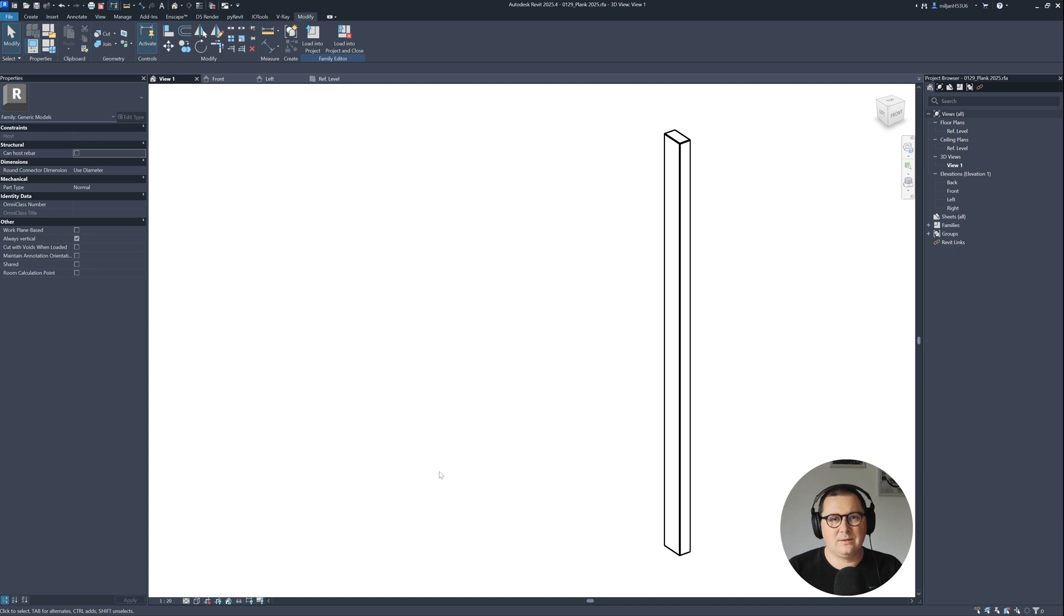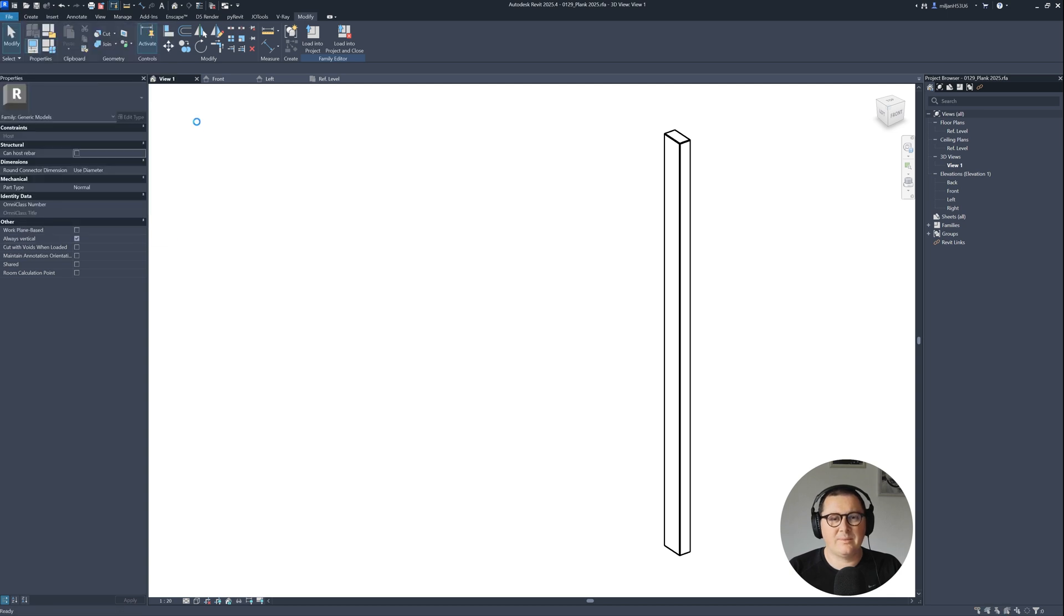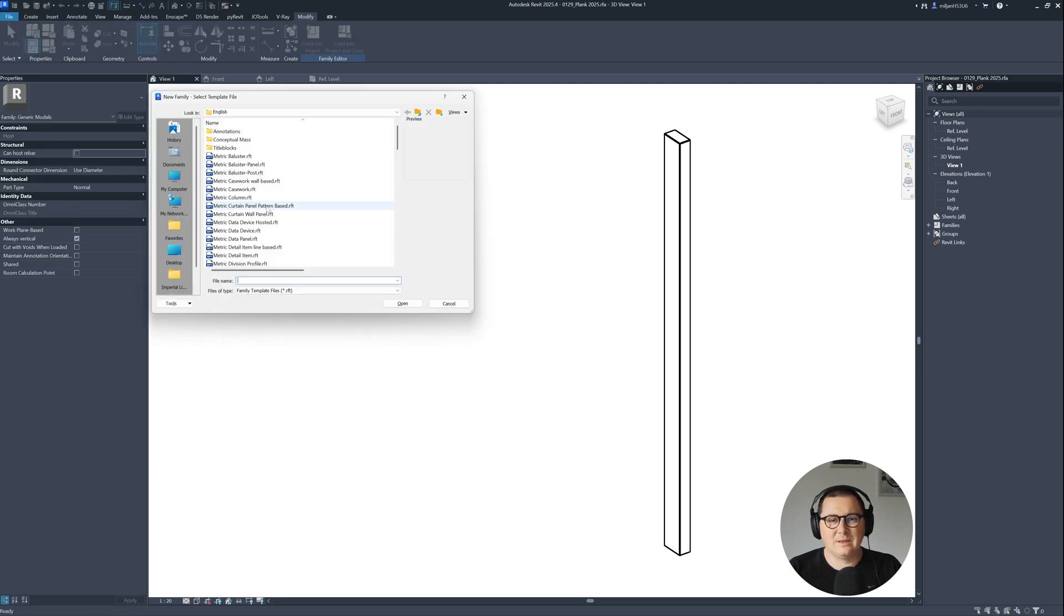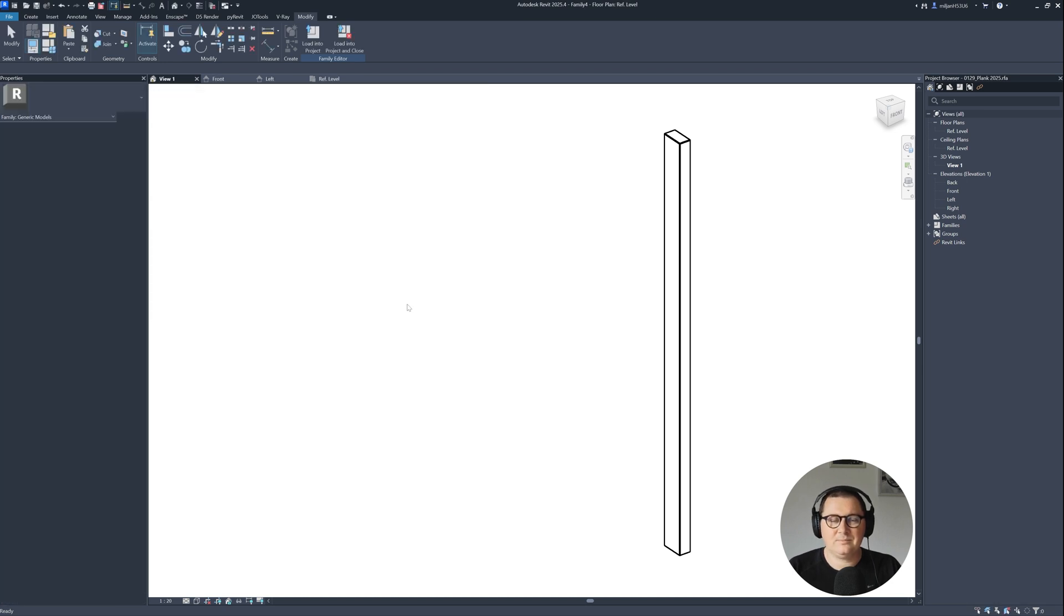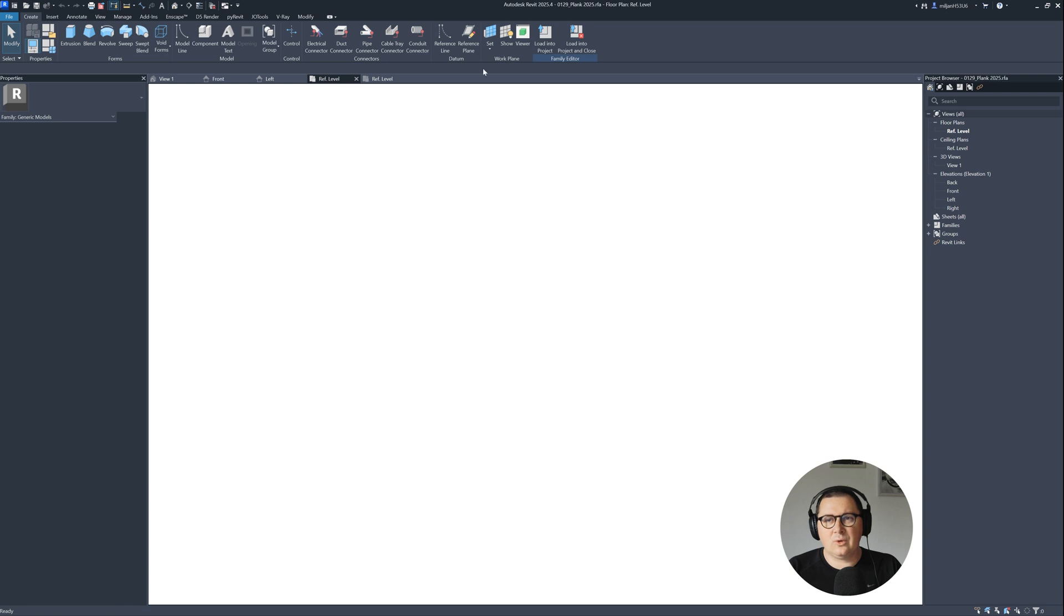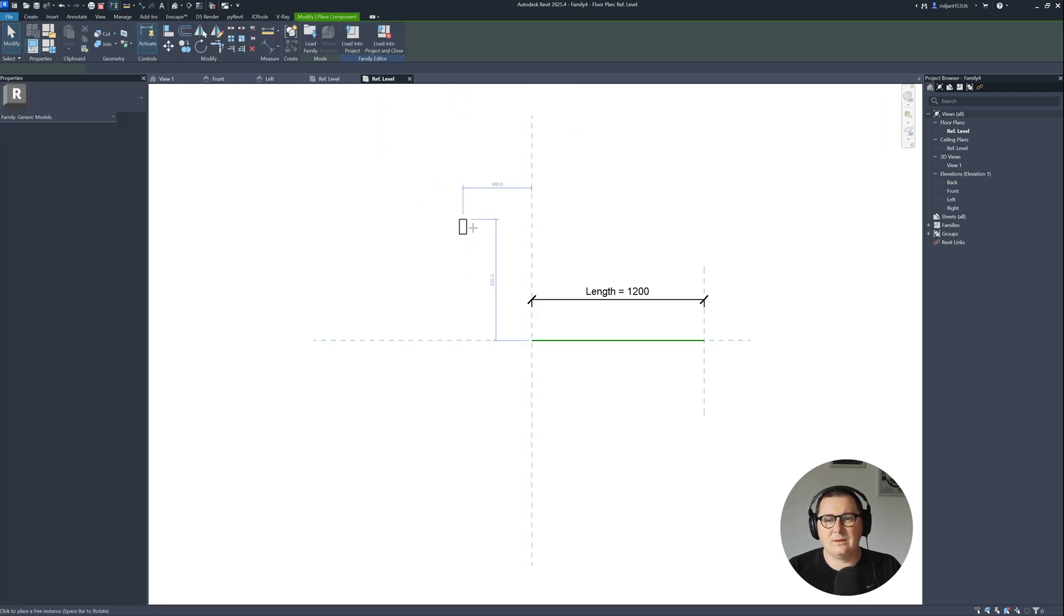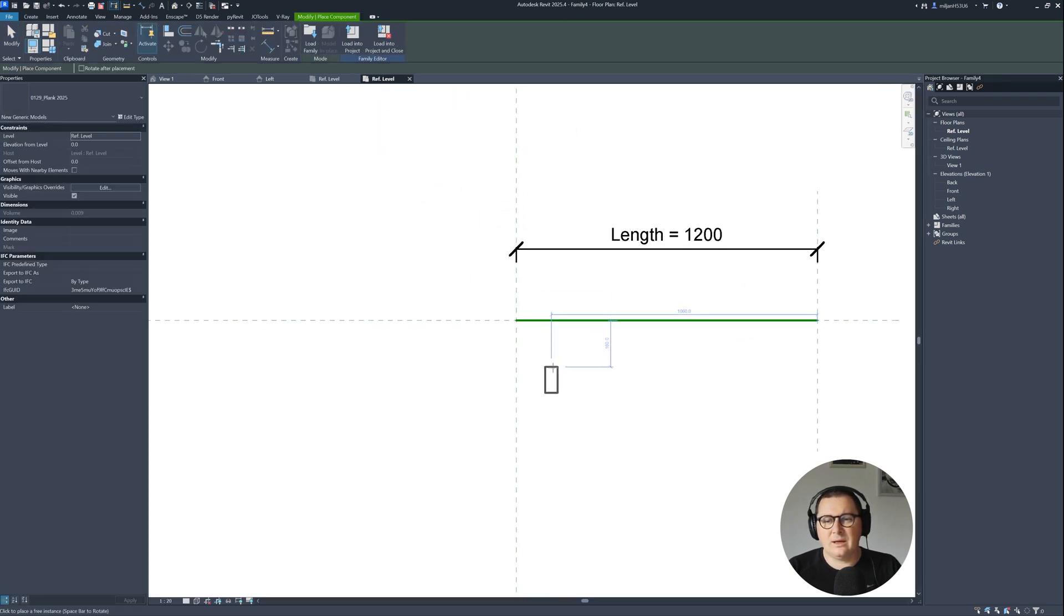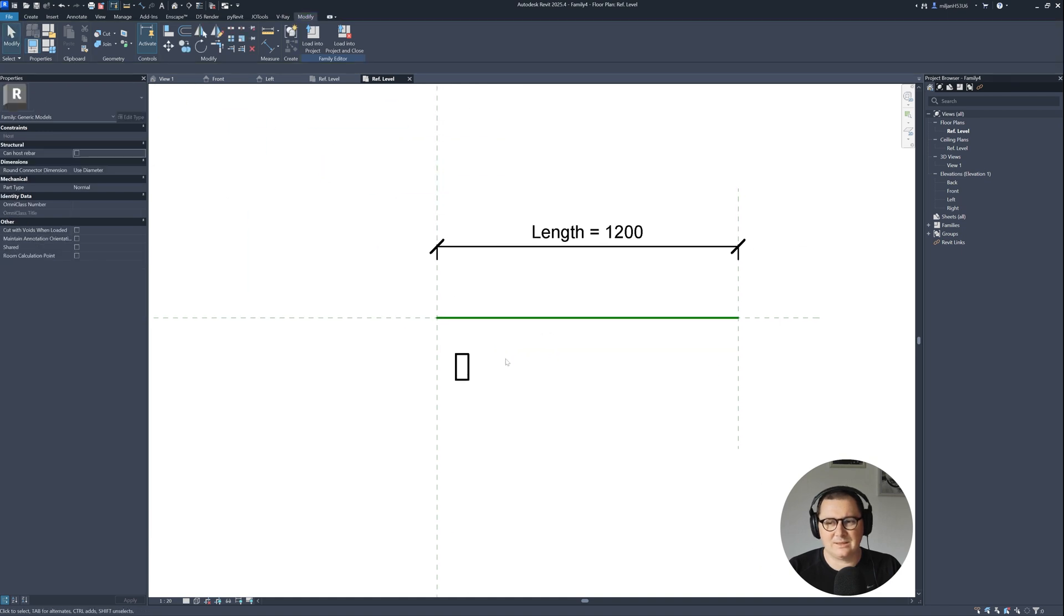How can we create the Revit family of planks out of one plank? For that we need to go to file and pick a proper family template. For this I'll be using metric generic model line based. Once it's open, go to our family of the plank and then load this one and place it here randomly.